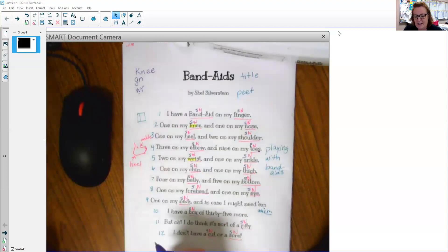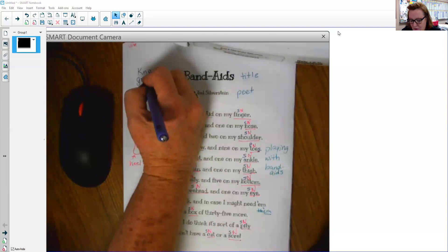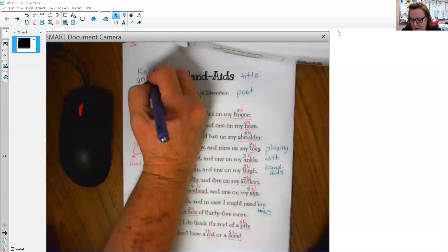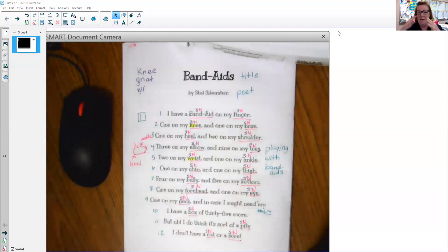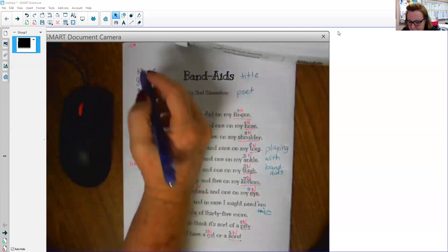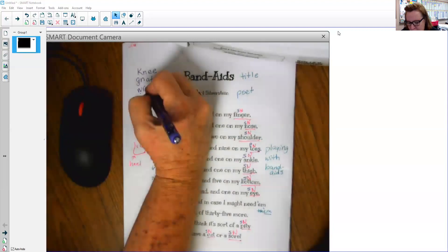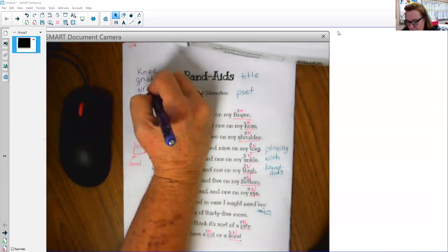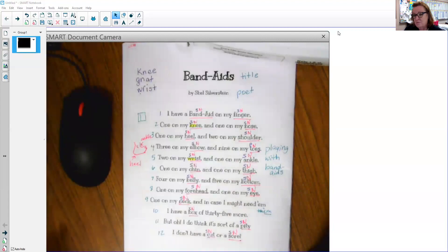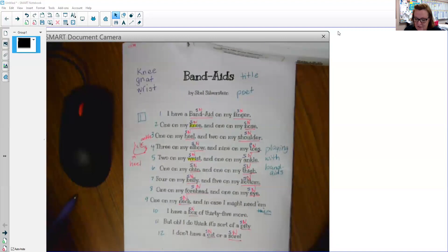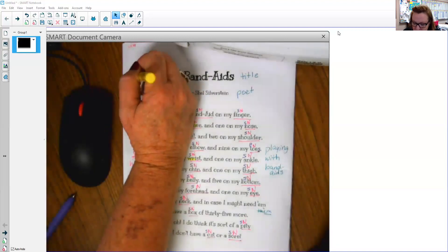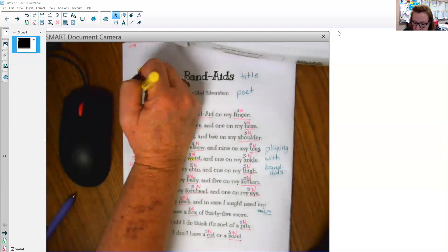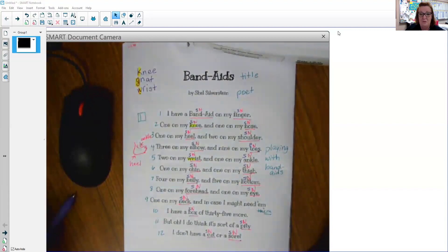G, N. You might see like the word gnat, which is one of those little pesky bugs that flies in front of you. W, R. I could see it in the wrist. Maybe wrong. Those are all silent letters. That first letter. The K, the G, and the R.